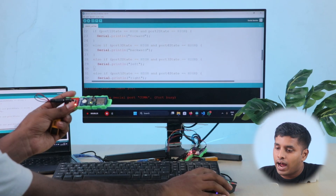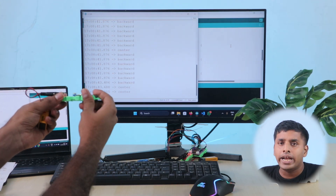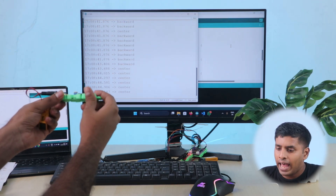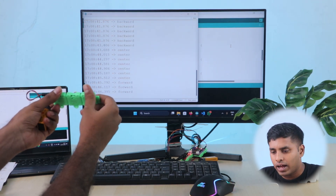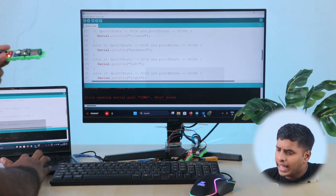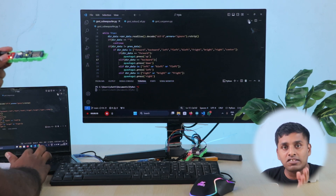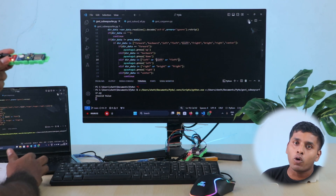Finally, we will test all of this together. Start by running the Arduino code and check whether the data is received and the movements are classified correctly. Then run the Python program and check for keyboard inputs.